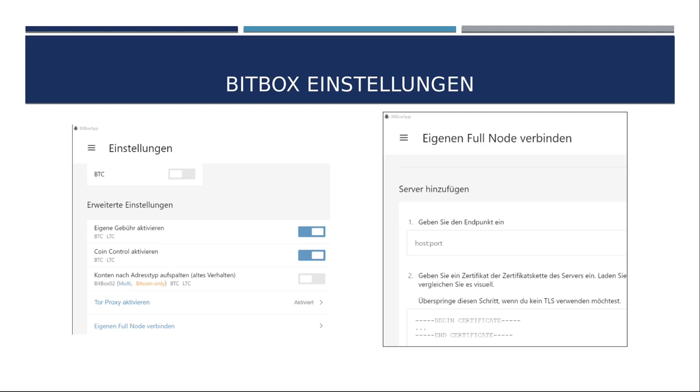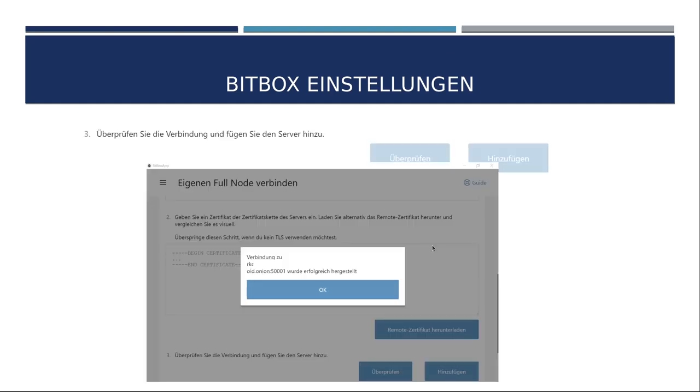Dann wieder in die Einstellung gehen, dieselbe Prozedere gerade, nach unten scrollen und diesmal geht ihr nicht in Tor-Proxy Einstellung aktivieren, sondern eigene Fullnode verbinden. Dann öffnet sich, wie hier rechts zu sehen, ein neues Fenster. Dort bitte einmal nach unten scrollen oder eher gesagt mittig, denn oben stehen noch die beiden Server von Shift-Crypto. Die werden später noch entfernt. Die kopierte Adresse mit der Portnummer bitte hier bei Endpunkt eintragen. Und danach, oh, wichtig, Port 5, dreimal die 0, 1, bitte hinzufügen.